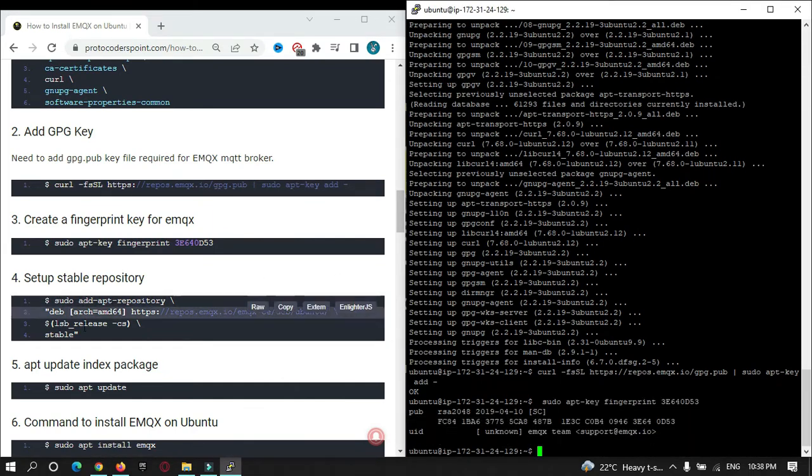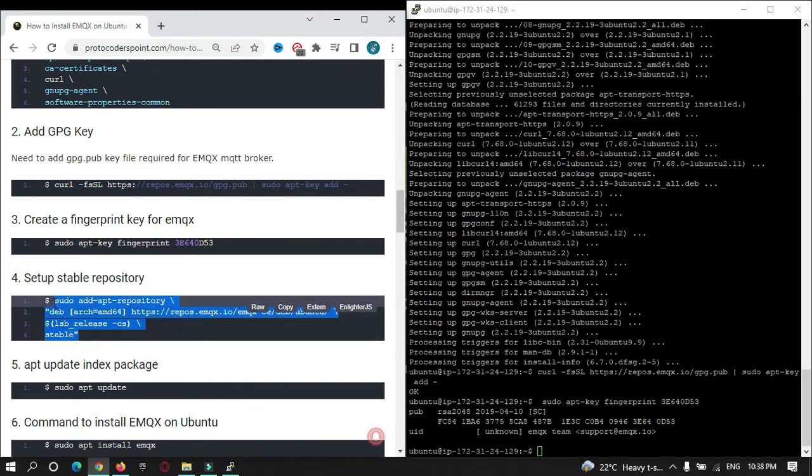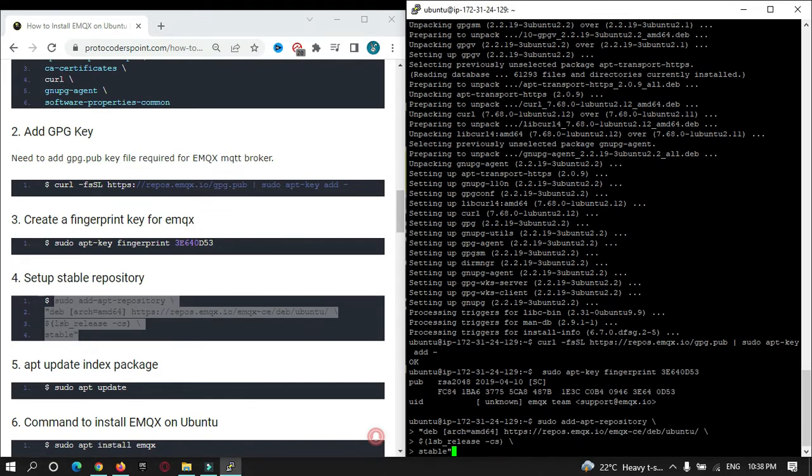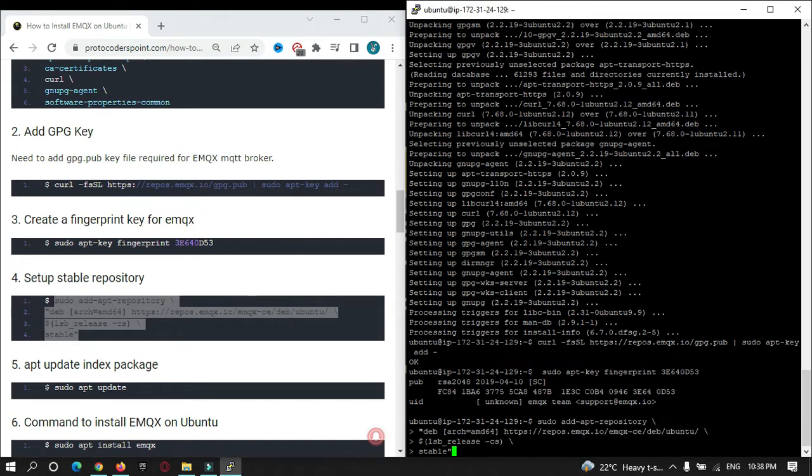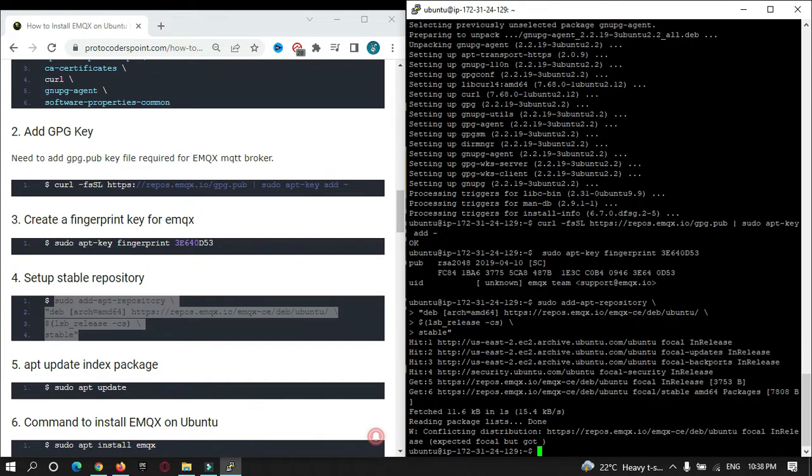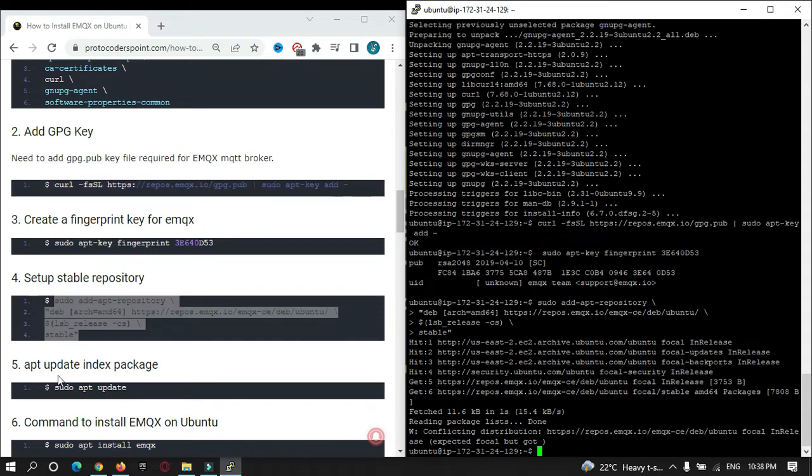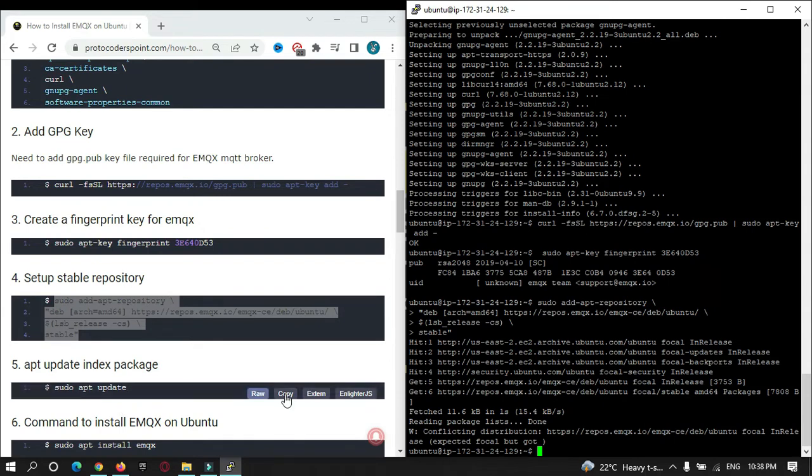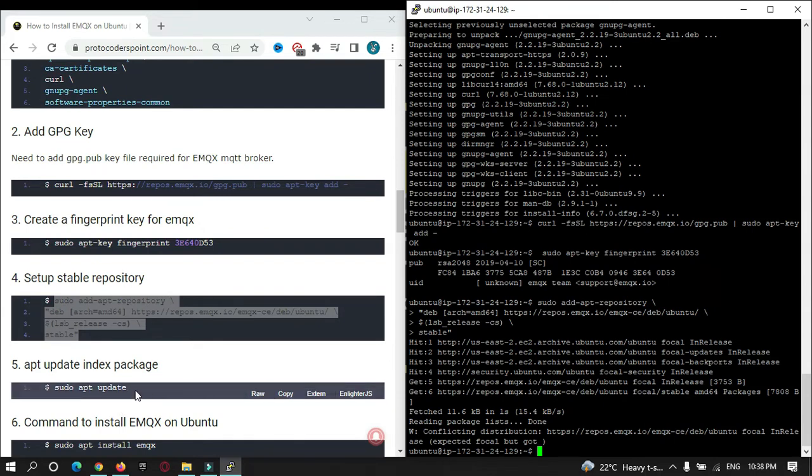Then you need to set up the repository. Copy it and paste it here. Once all the repositories have been downloaded from the internet, you need to run apt update package. Copy this command and paste it.